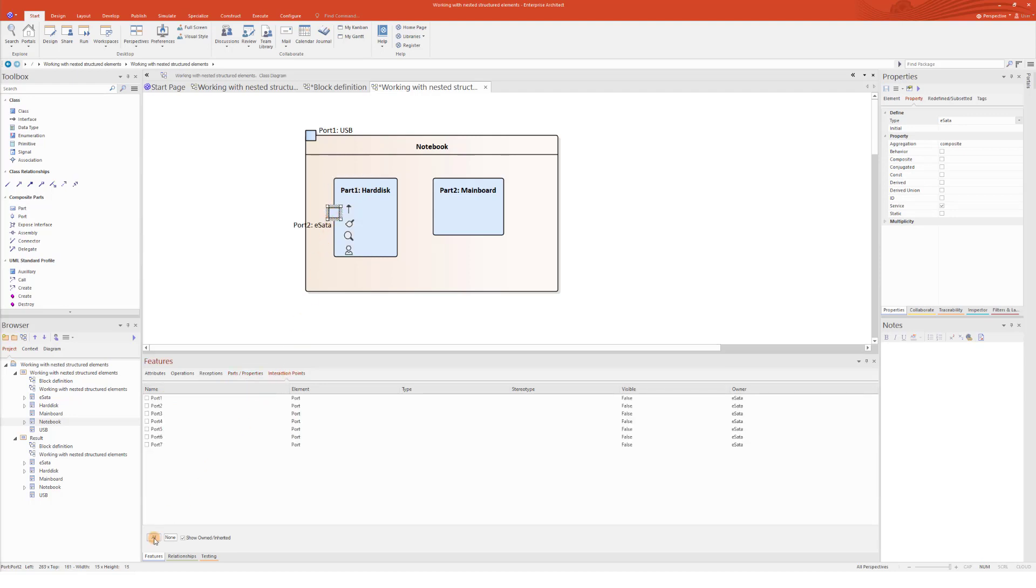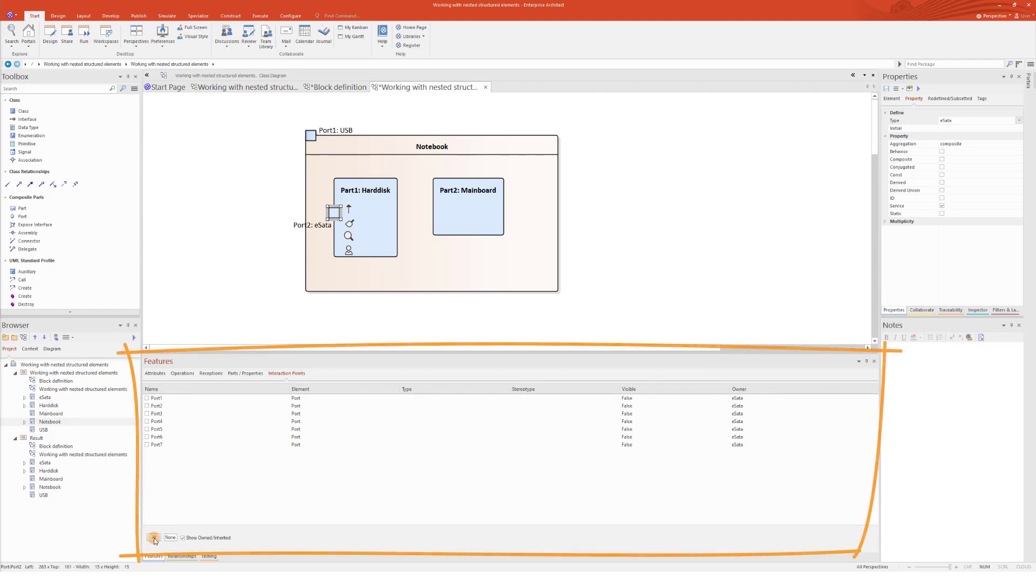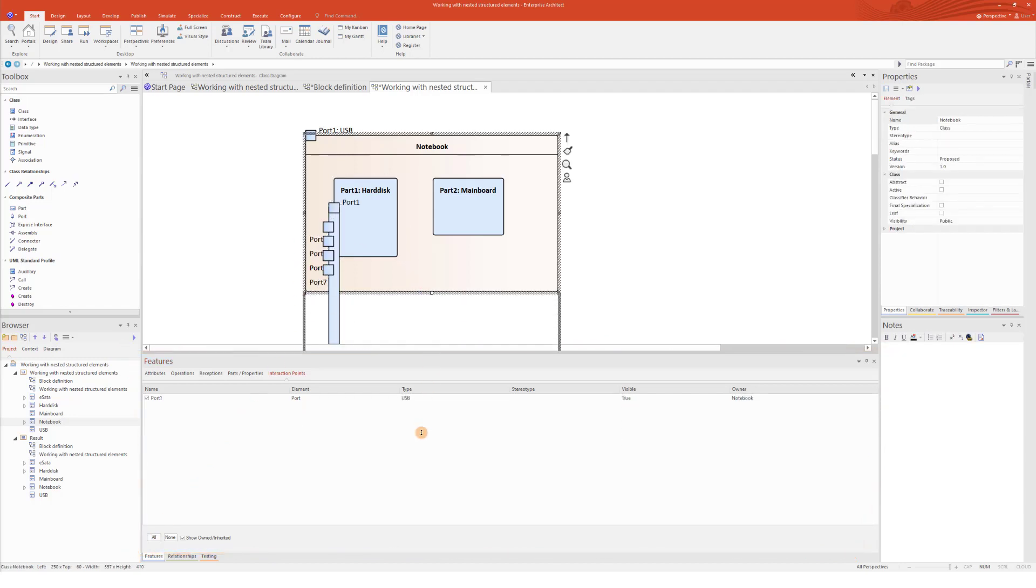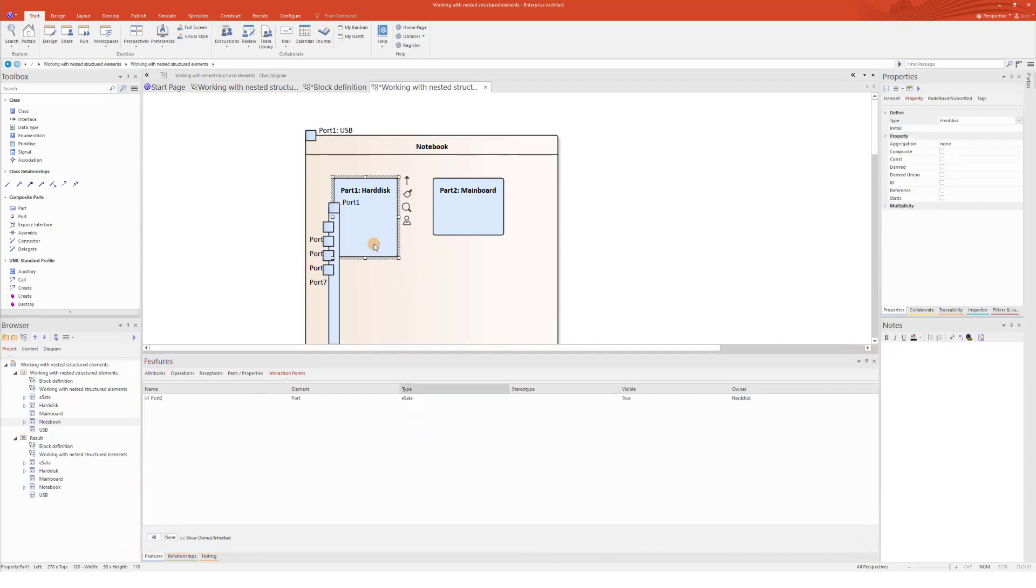This port is in fact the nesting port for the seven pins. As you can see them in the list down there. Once I click on All, I will make all of them visible on the diagram as nested ports.